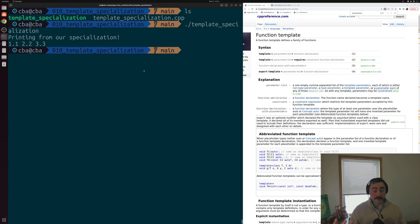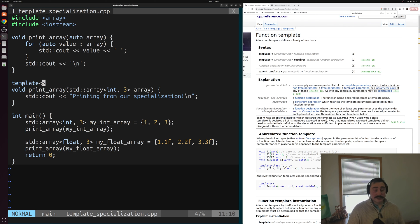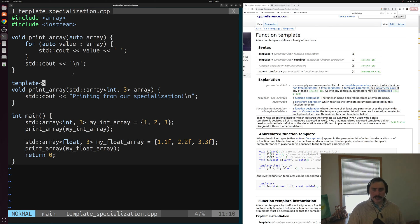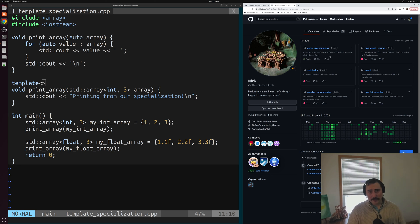That's going to do it for today — those are the basics of template specialization. This isn't something specific to C++20; we can do template specialization with our normal template syntax where we have 'template <typename T>'. This is just an example using the C++20 syntax. I'll link the cppreference page below the video, and as always, you can find any of this code at github.com/CopyBeforeArch. I'm Nick, and I hope you have a nice day.